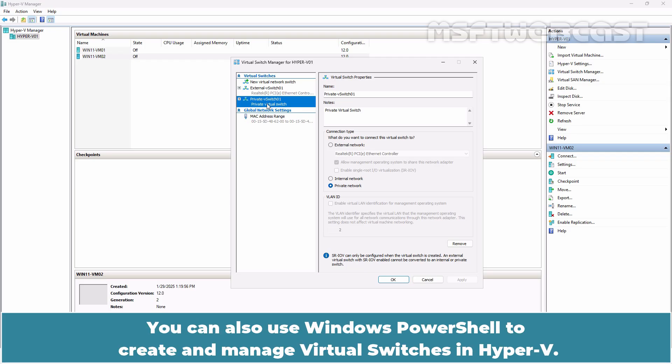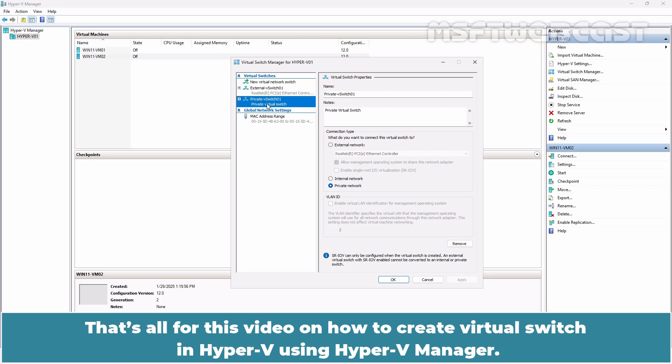You can also use Windows PowerShell to create and manage virtual switches in Hyper-V.